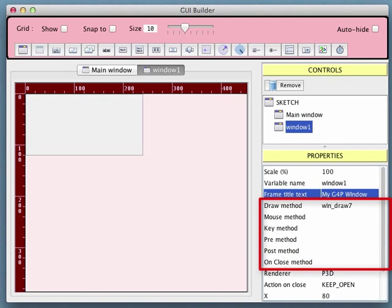These properties specify the names to be used for a number of callback methods. The draw method will contain the code responsible for what appears in the window display. These methods must be specified if you want the window to respond to mouse and key events. If the window is only being used to hold other G4P controls, then these are not needed. You are rarely likely to want the pre and post methods, but they are included for advanced users.